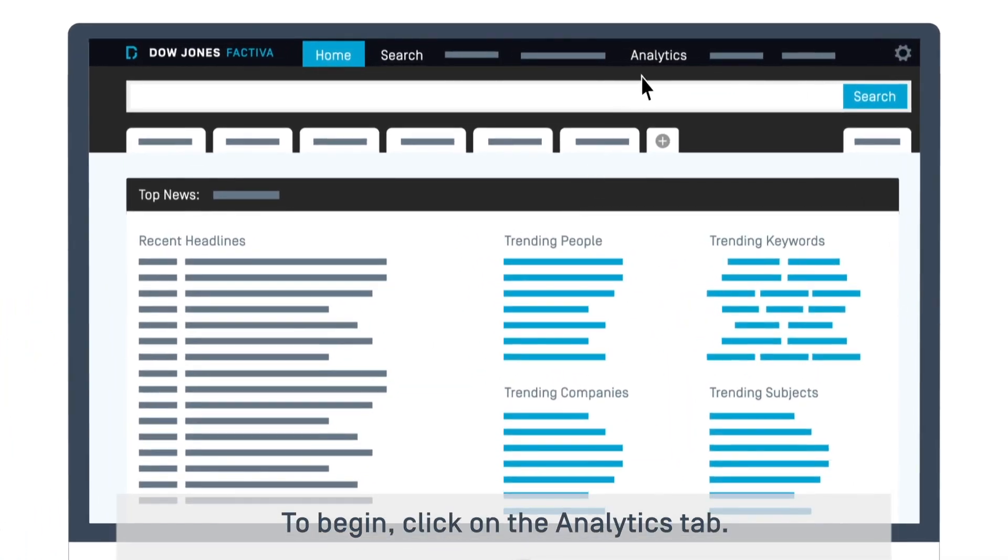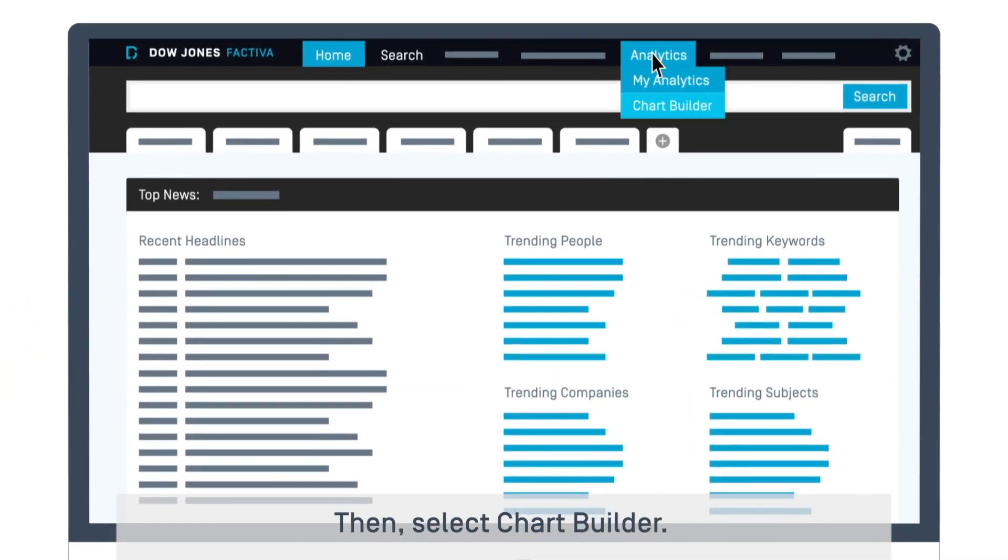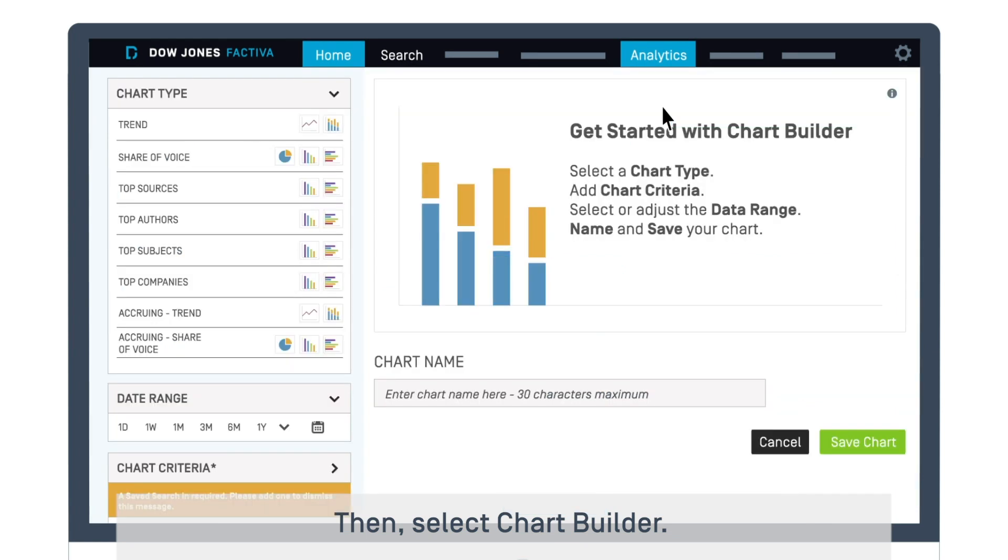To begin, click on the Analytics tab. Then, select Chart Builder.